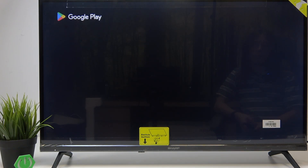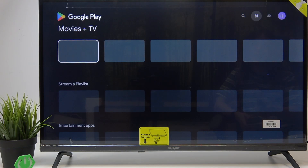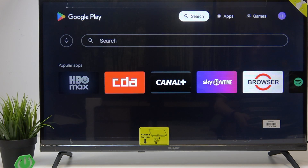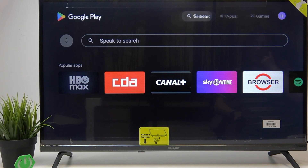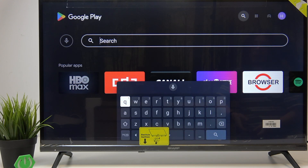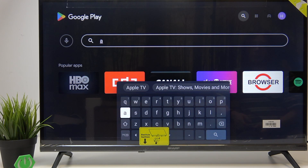If you are logged into a Google account, it should be pretty easy. Go to the top menu and select Search, then search for whatever app you want to install — it can be whatever you wish.